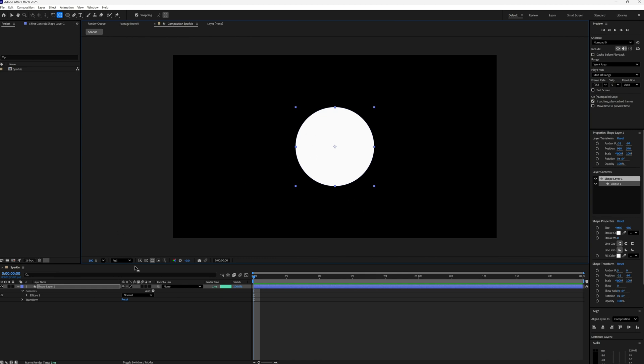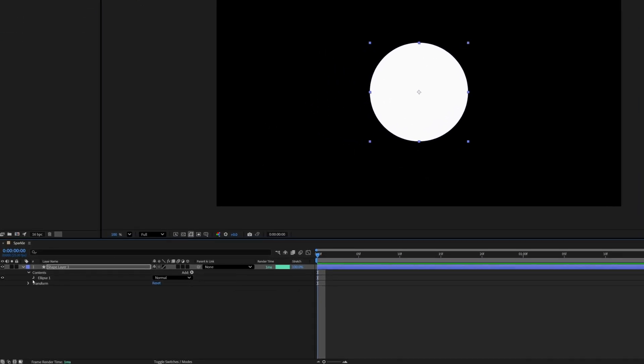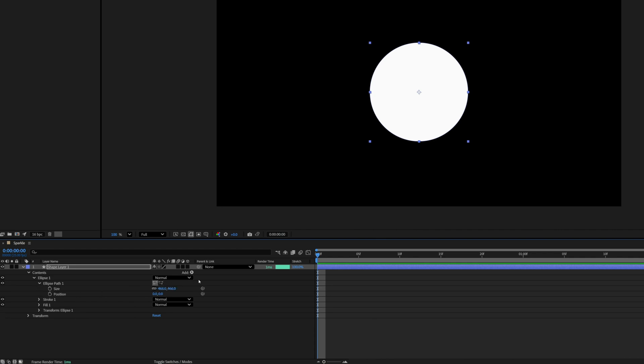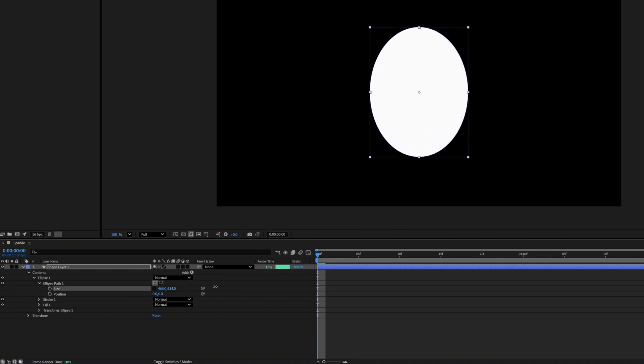But I do want it to be taller than it is wide, so I'm just going to go to my path and size and make it just a bit taller than it is wide.